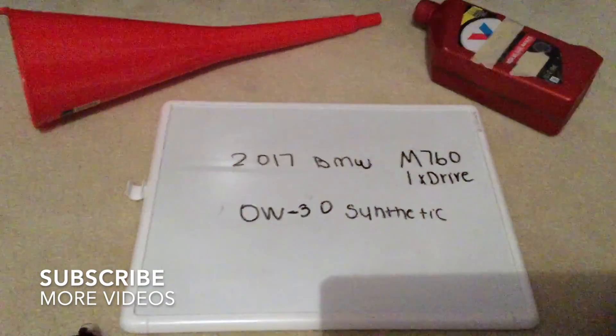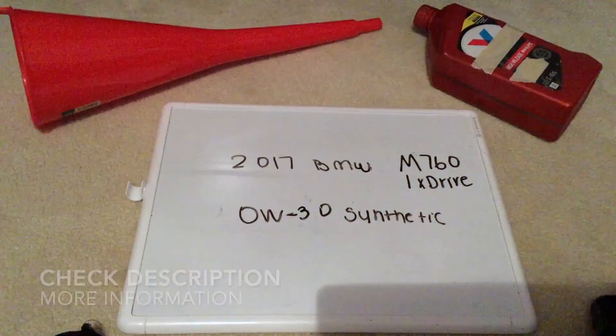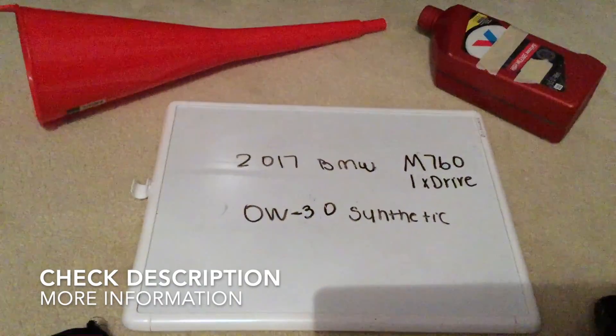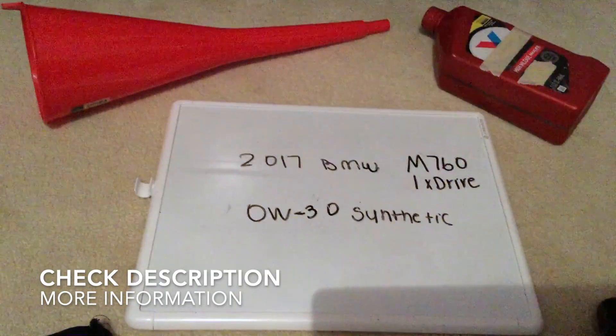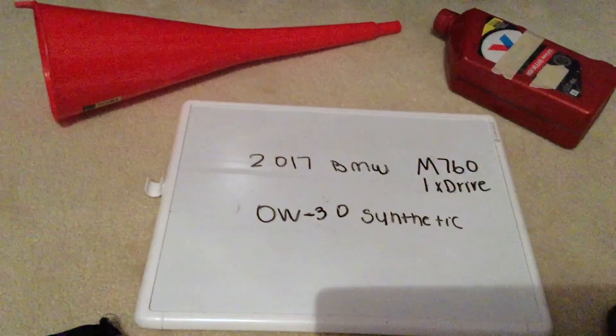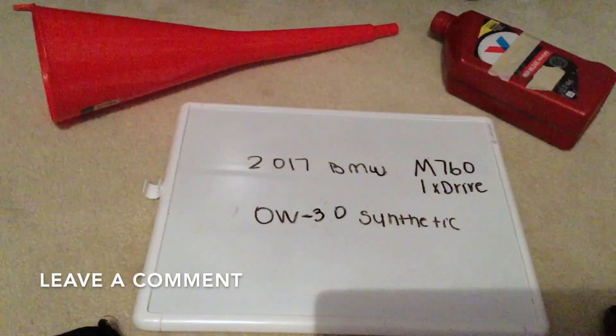If you're looking for what oil type to get for the 2017 BMW M760iX Drive, I've already looked it up. Be sure to check the video description and I will try to leave the info there as well.